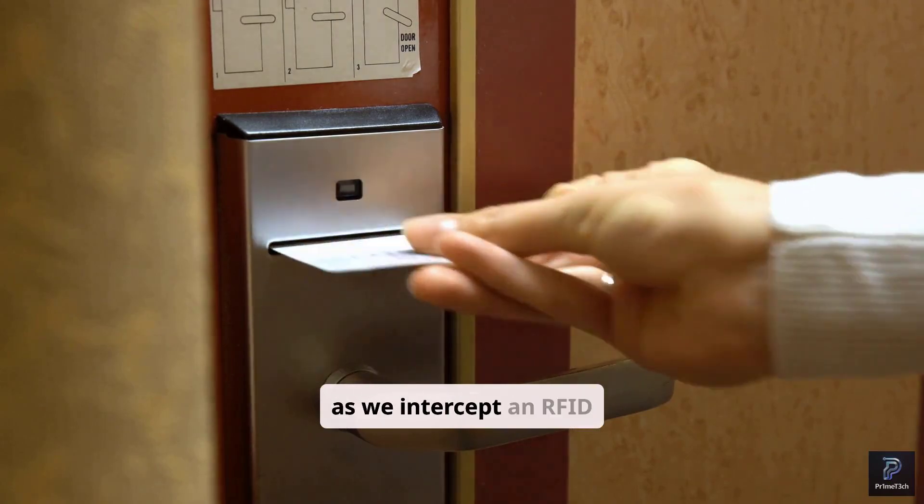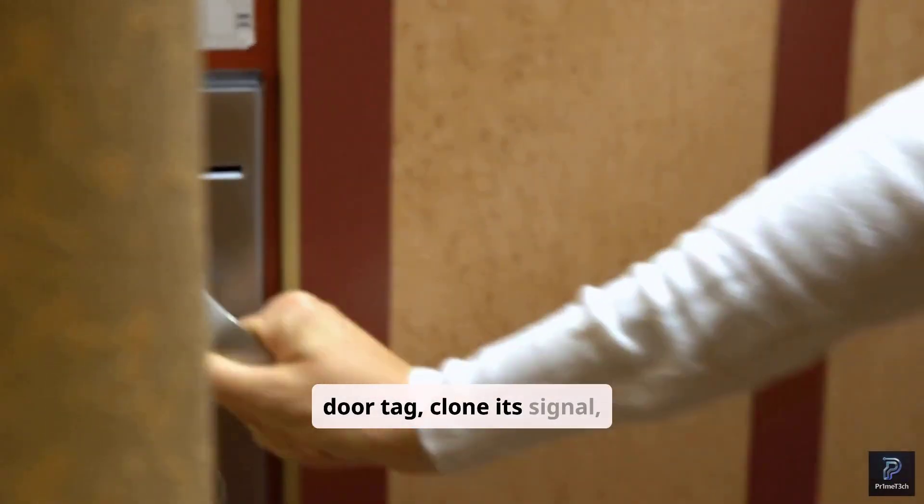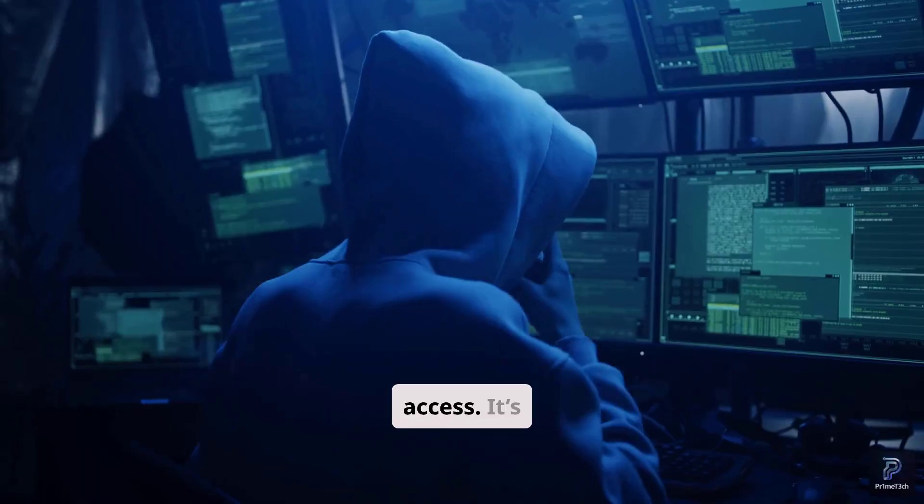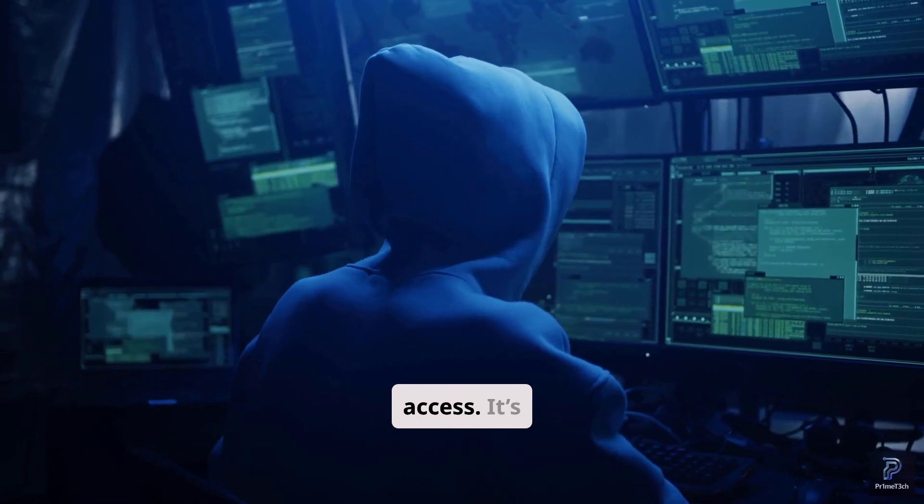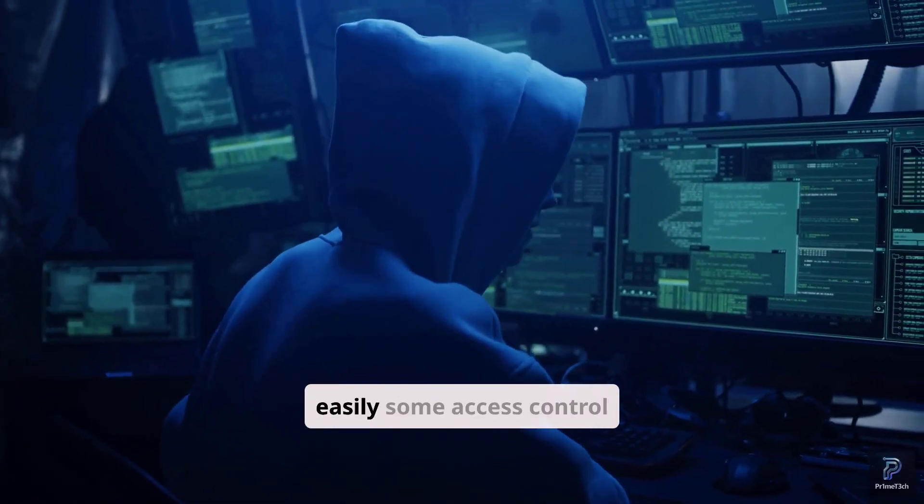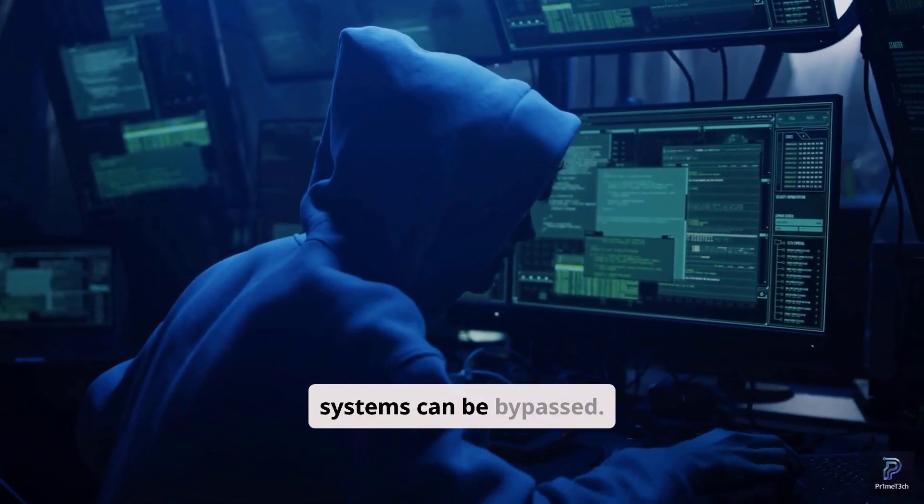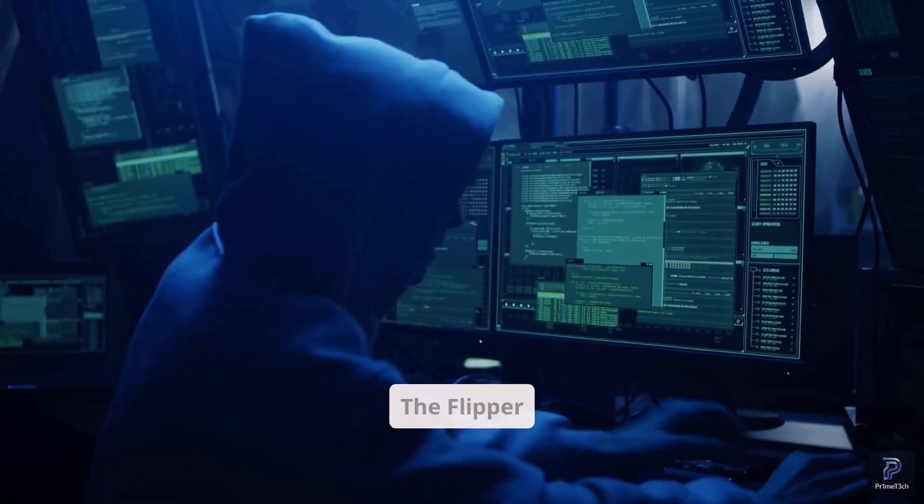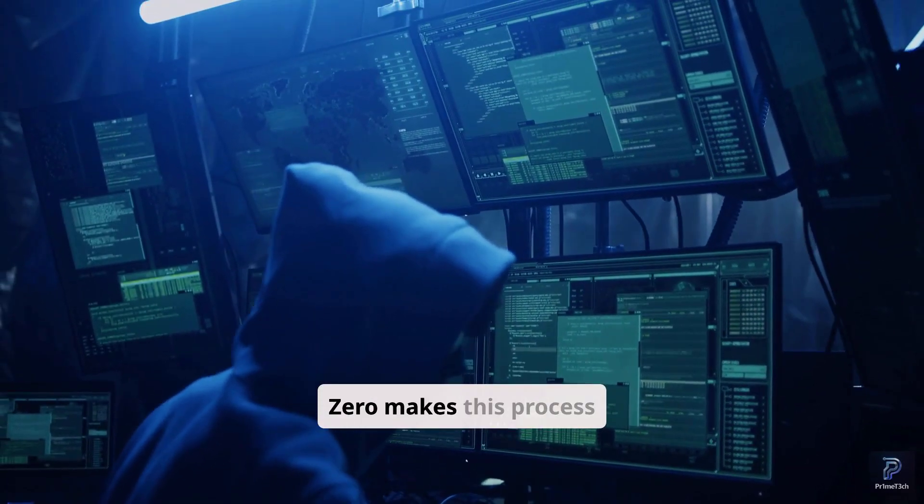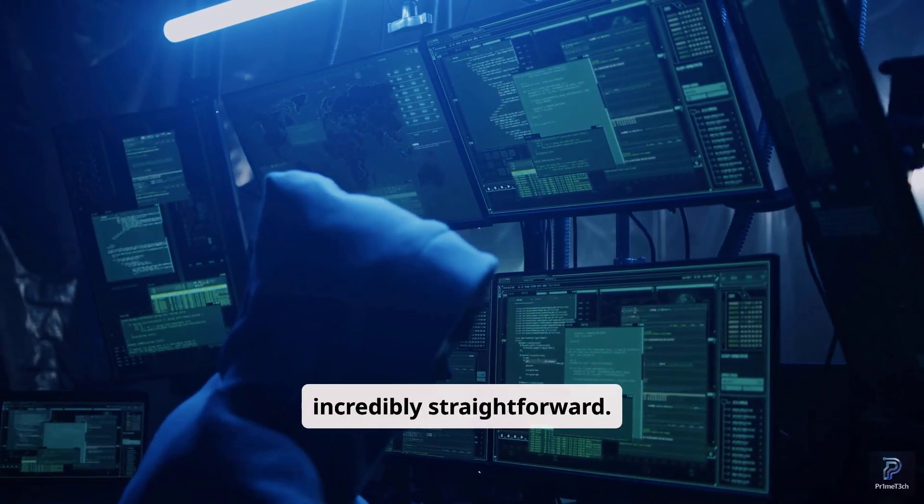Watch as we intercept an RFID door tag, clone its signal, and then emulate it to gain access. It's a powerful reminder of how easily some access control systems can be bypassed. The Flipper Zero makes this process incredibly straightforward.